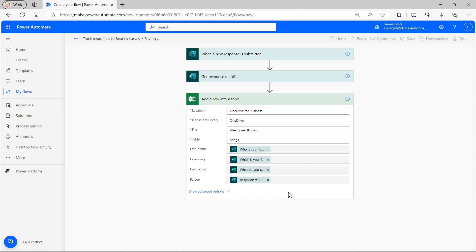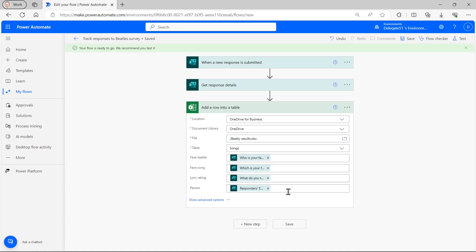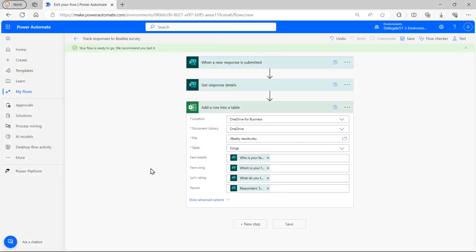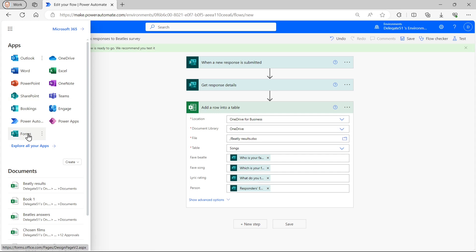So I can now save that. And I can try running it. And the way I'll do that is by filling a survey. And with a bit of luck, this flow will run, it will be triggered. And I'll be able to look at the Excel spreadsheet to see the results.